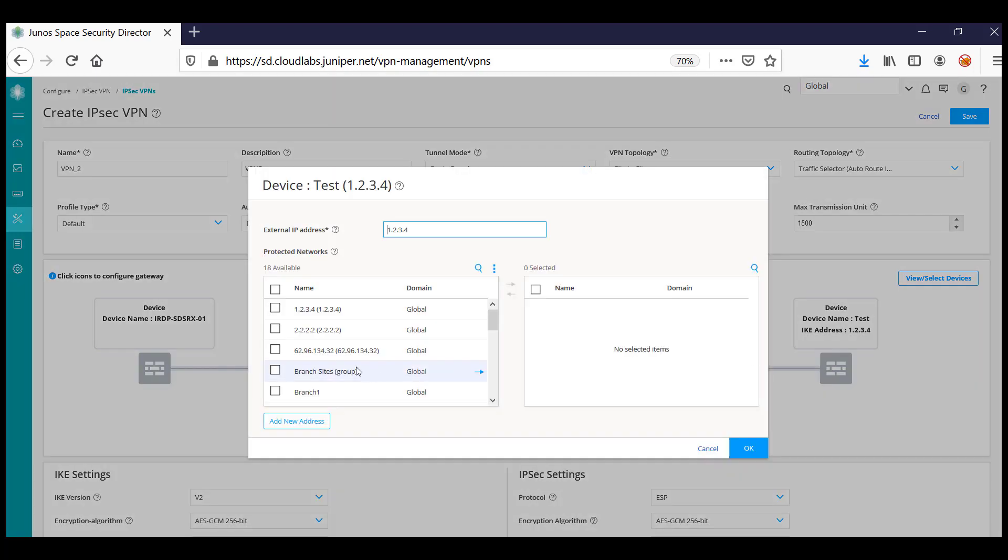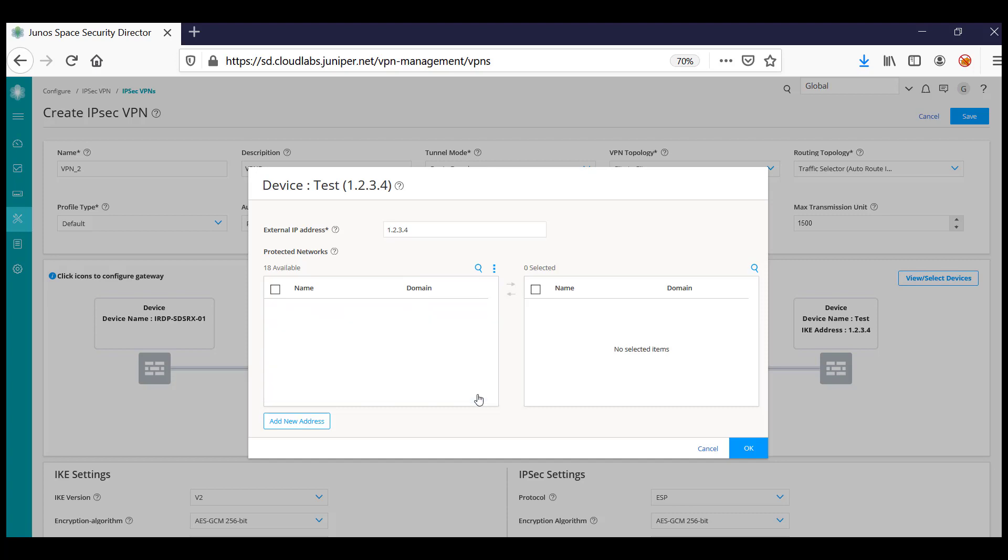Once you click OK, the pop-up will prompt you to configure the device details. You can specify the external IP address of the extranet and the network that needs to be protected.